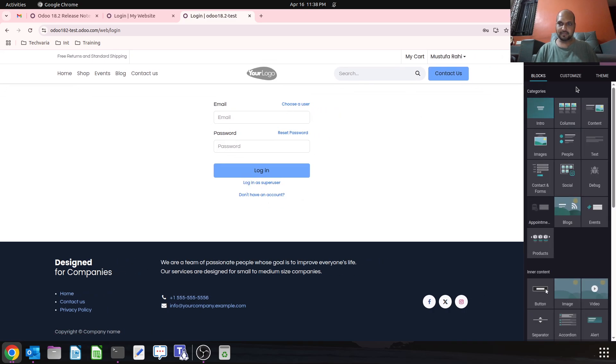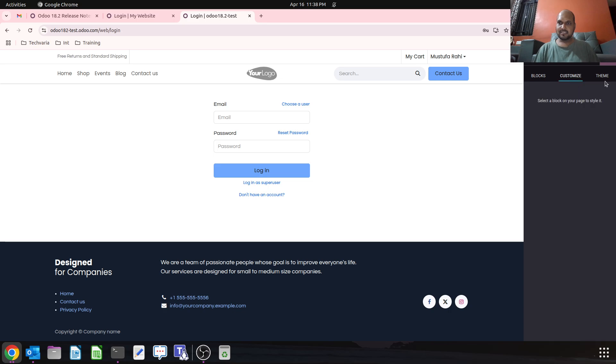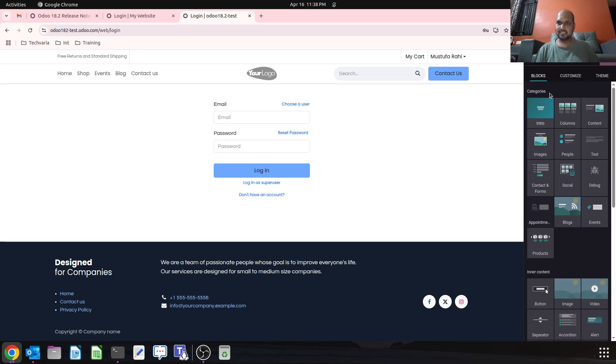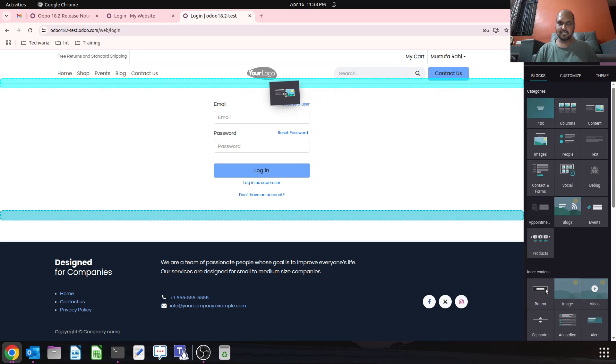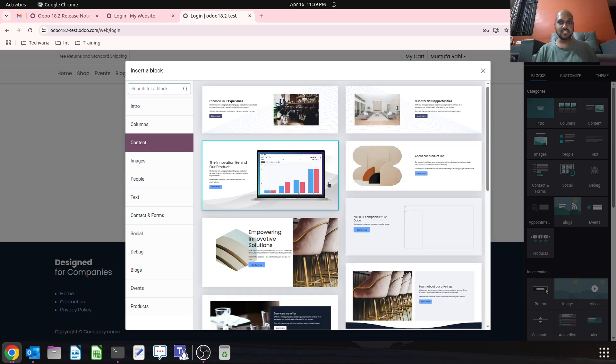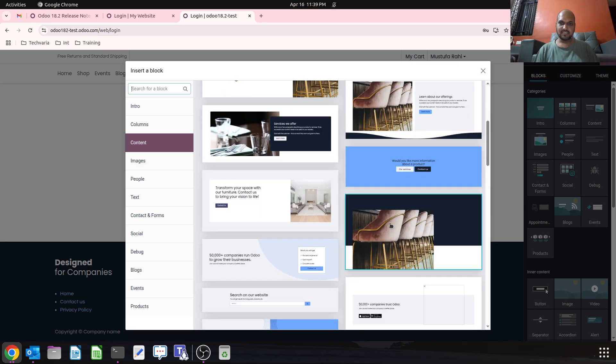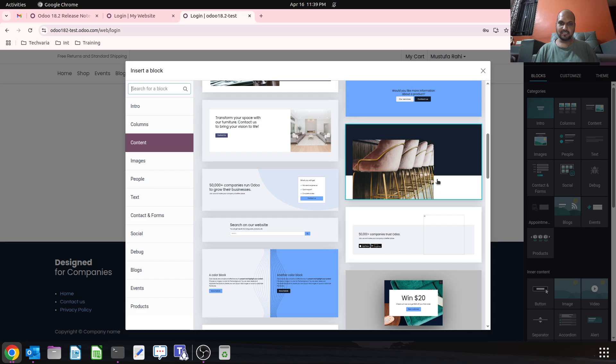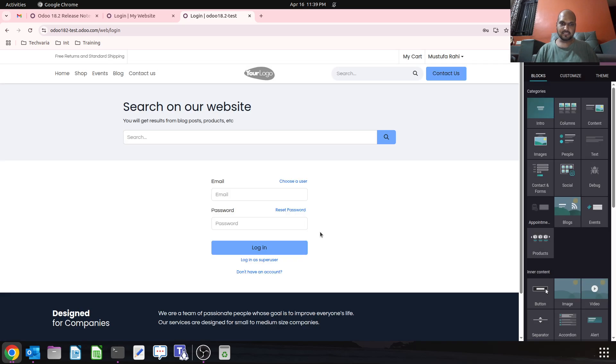In blocks, I can add blocks over here of my choice, even on the login page. So on the login page, I can add some customization.